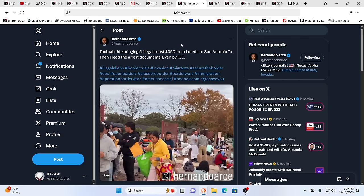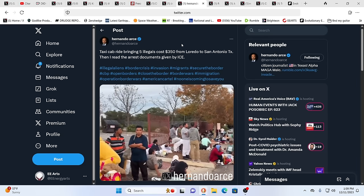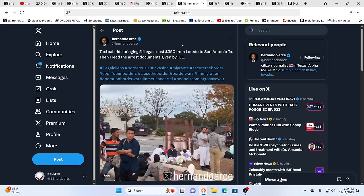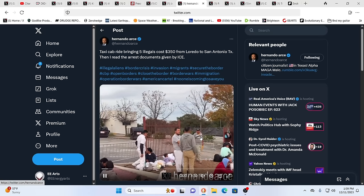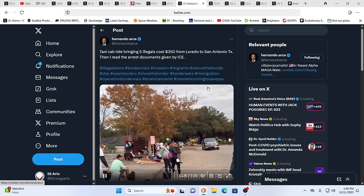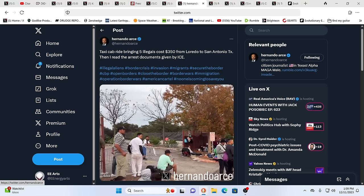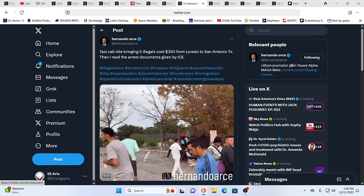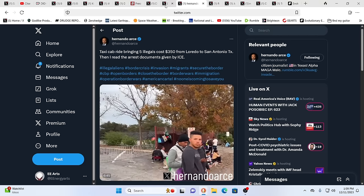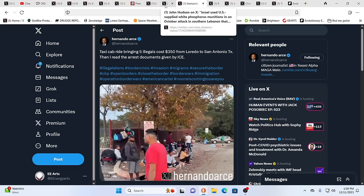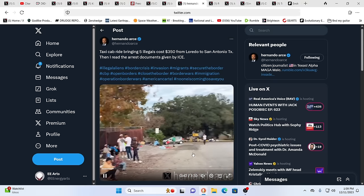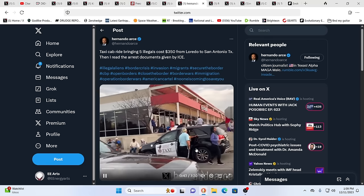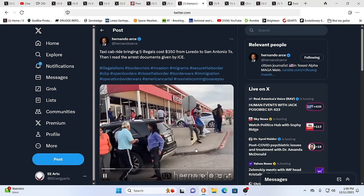As we see here, a taxi cab ride bringing five illegals costs $350 from Laredo to San Antonio. And they're everywhere. They're out in the streets. People are getting accosted and attacked in many different ways in many different countries with this massive movement of humanity. And when you look at a lot of the nations that these people are coming from, there's a hatred of the U.S.